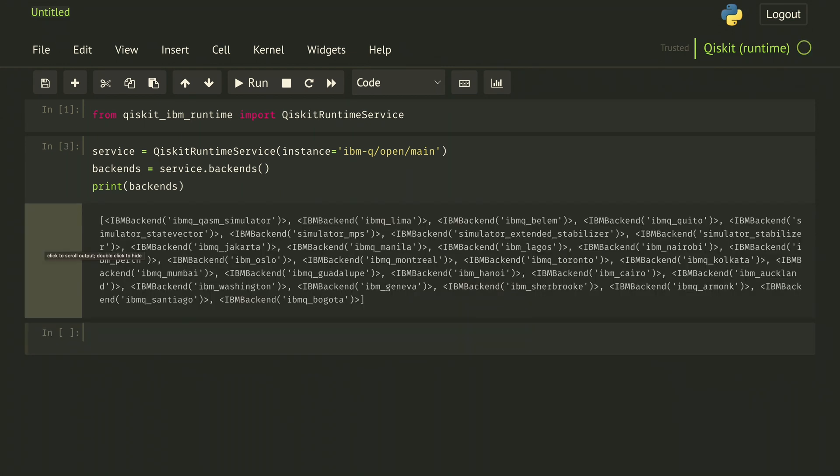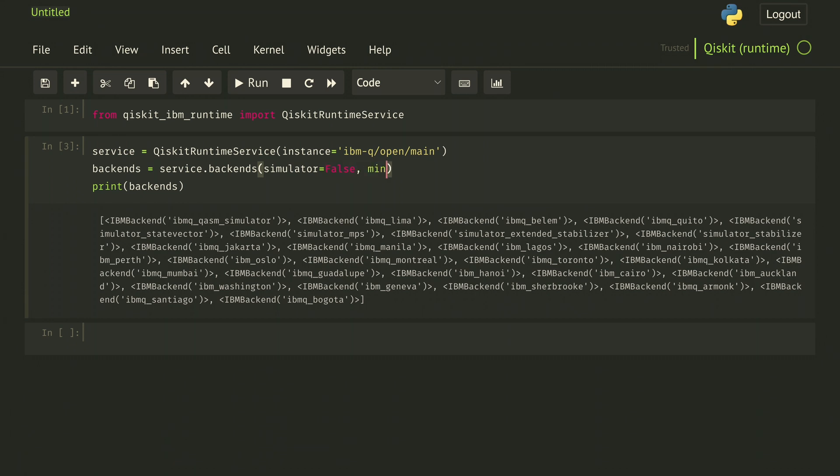And then we can see what backends we have by doing service.backends and printing those. This gives us a list of backends we can run on. We can also filter the backends by say simulator=False and min_num_qubits=5.